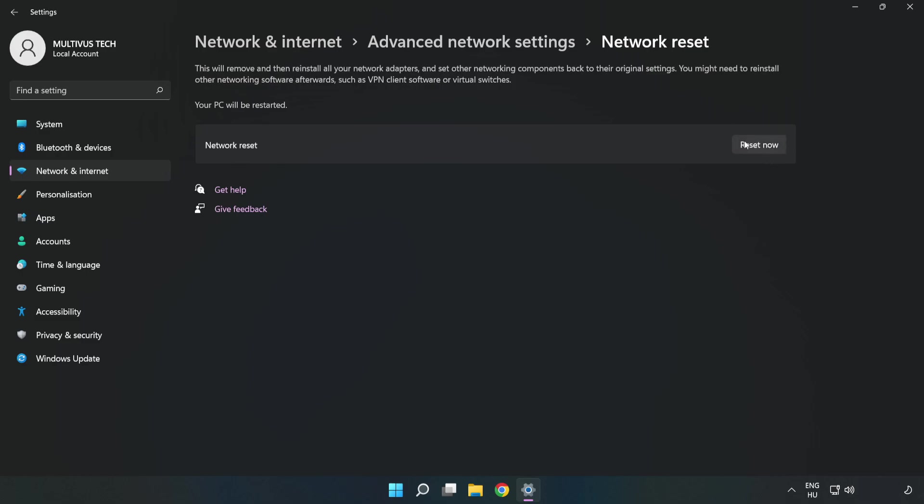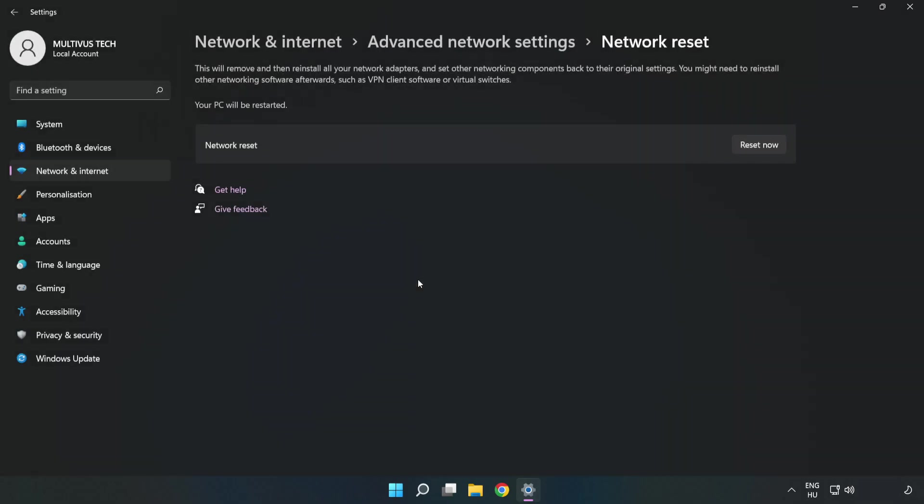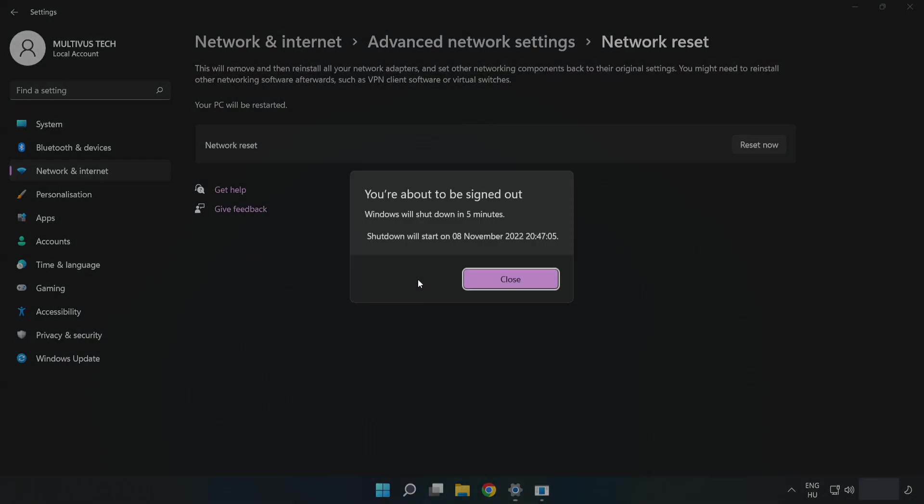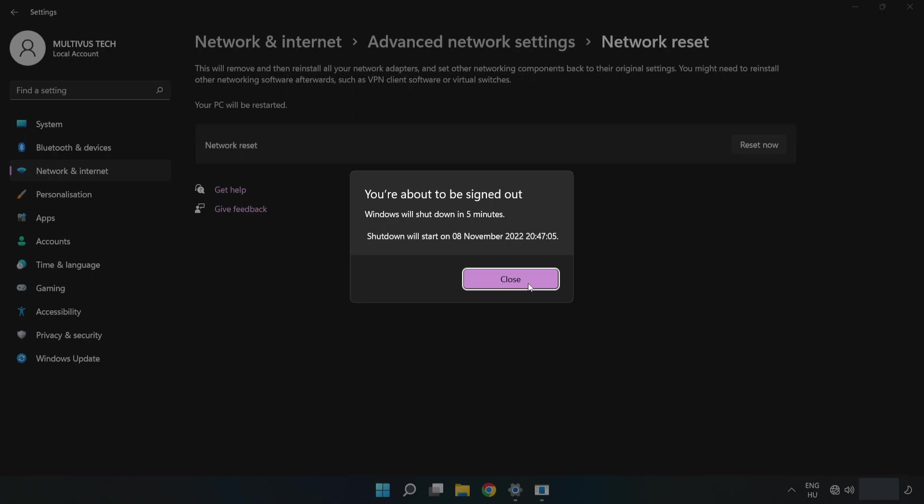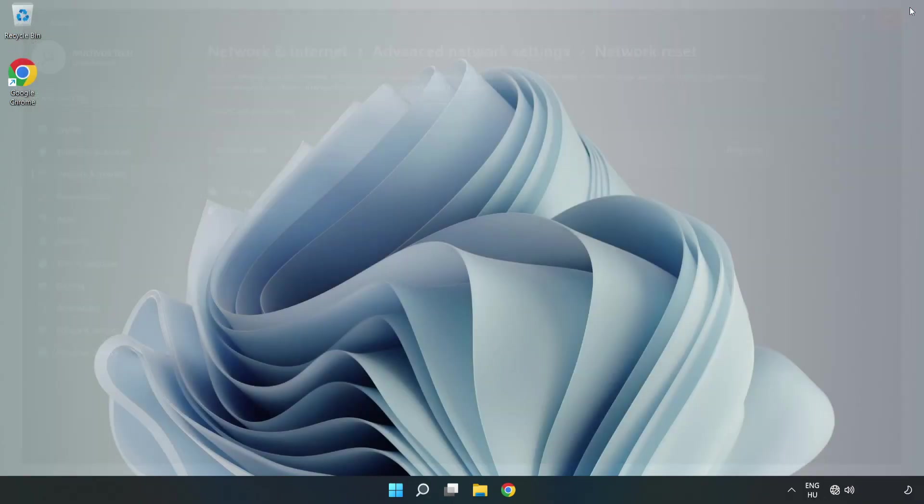Click Reset Now, then click Yes. Click Close, close the window, and restart your PC.